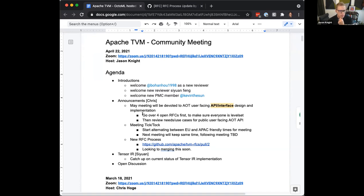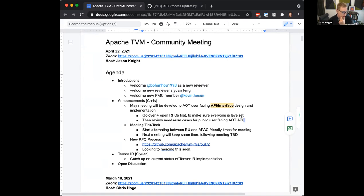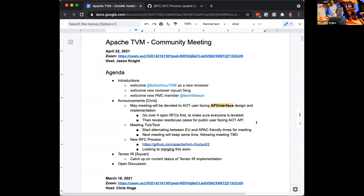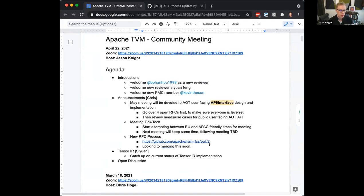We'll work to find a volunteer to go over the four RFCs, or maybe a combination of volunteers, and then dive into Giuseppe's user-facing API. Any other topics before we jump into Sion's presentation?